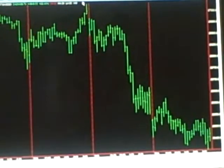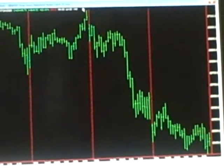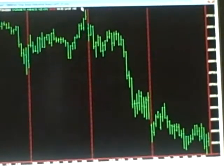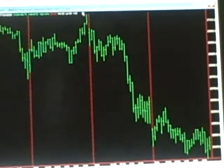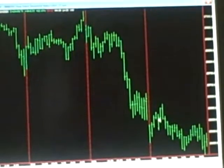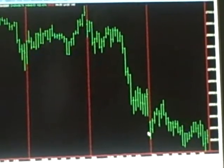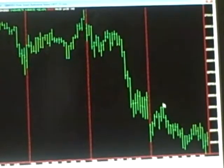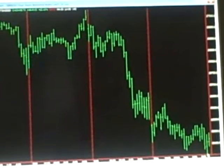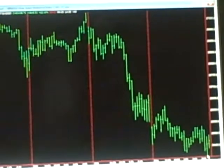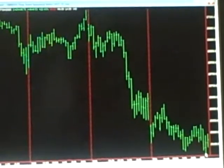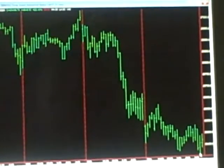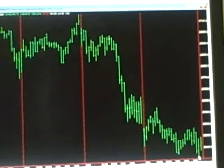The Dow opened lower this morning, tried to go positive, never went positive, and ended up closing down 182 points. Volume was very low today, just a totally dead day.